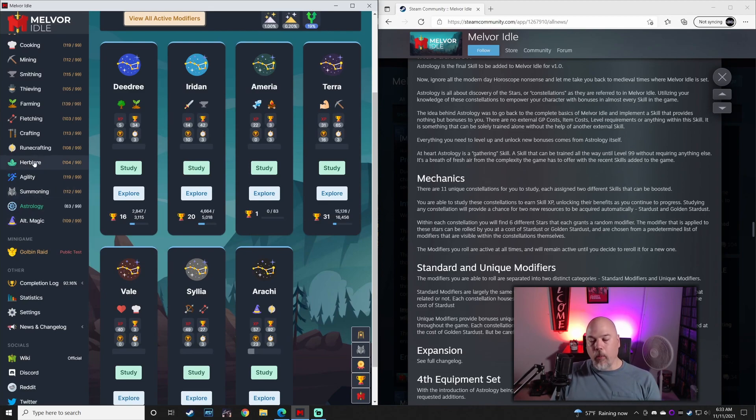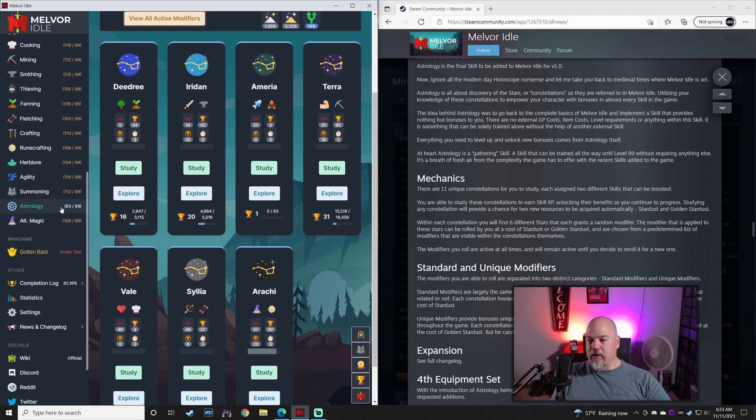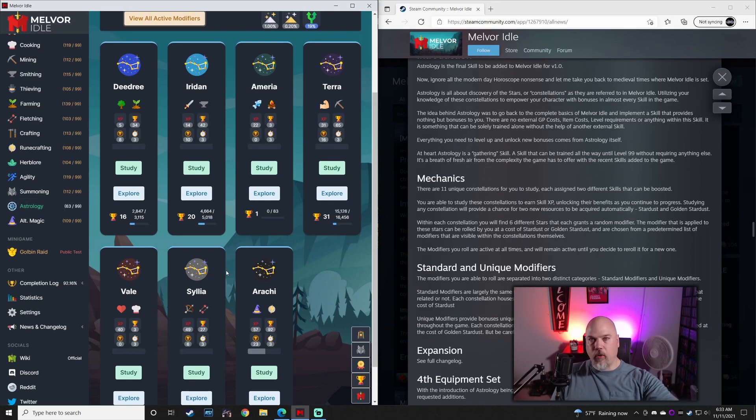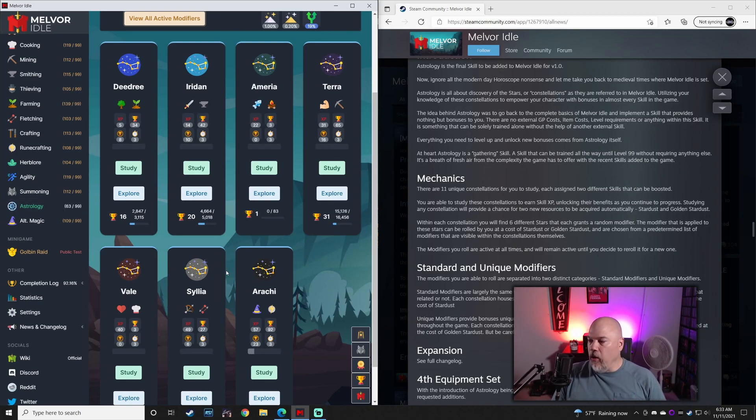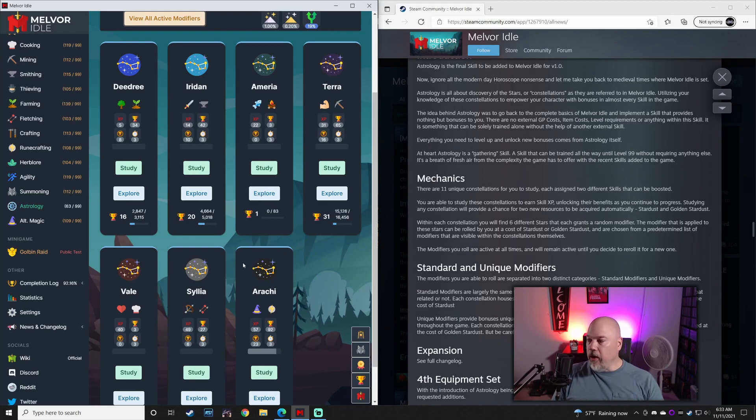It's self-contained. It's really not affected by agility or summoning. There is an herb lore potion for it, but otherwise it kind of just stands alone, does its own thing, and is a complete benefit. So astrology is very cool.